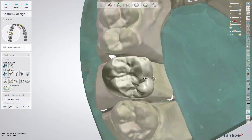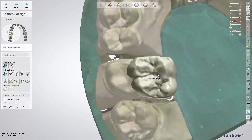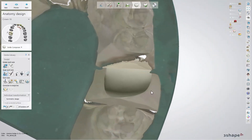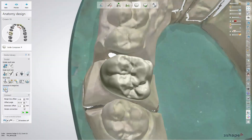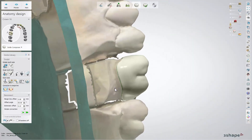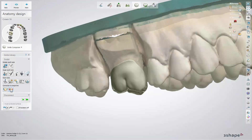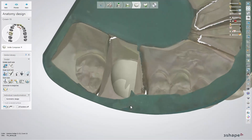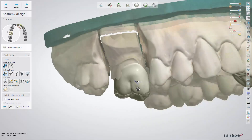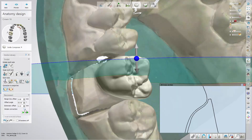The connection to the margin line tools allow you to connect the designed anatomy to the margin line, and disconnect it if needed. While connecting to the margin line, you have the possibility to adjust the connection settings. The simple connection checkbox allows you to connect the design to the margin line without applying extra smoothing to the anatomy near the margin line, keeping the design unchanged.